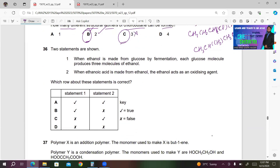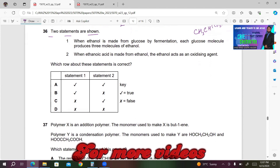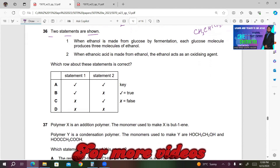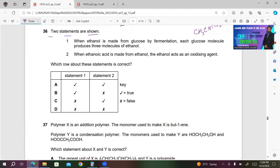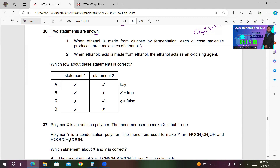Number 36. Statement 1 — when ethanol is made from glucose by fermentation, each glucose molecule produces three molecules of ethanol — this is wrong; one glucose produces two molecules of ethanol. Statement 2 — ethanoic acid is made from ethanol; ethanol acts as a reducing agent (not oxidizing agent) — D must be the right answer.